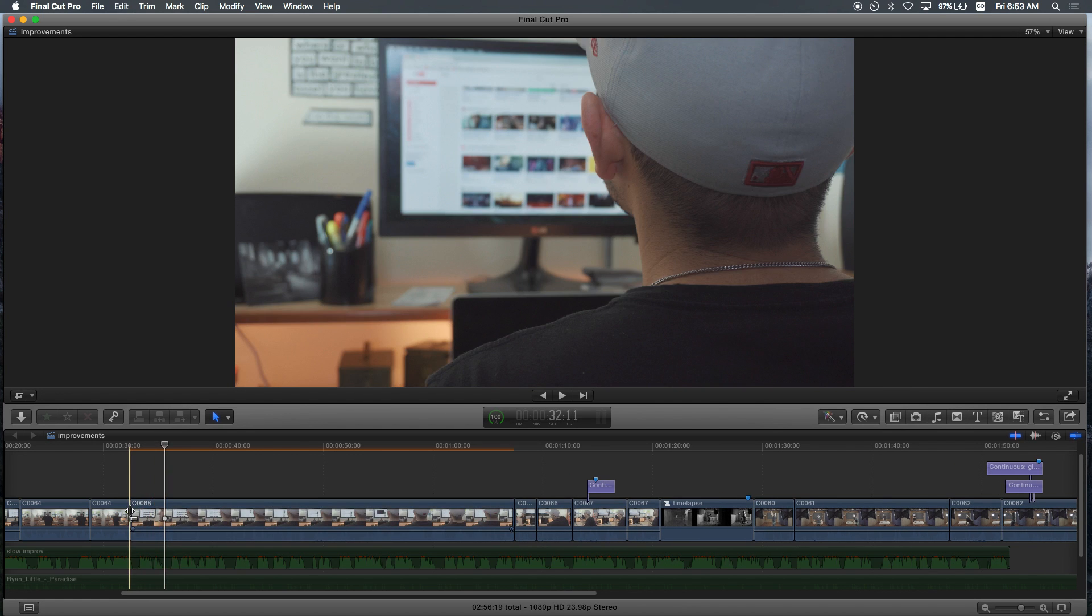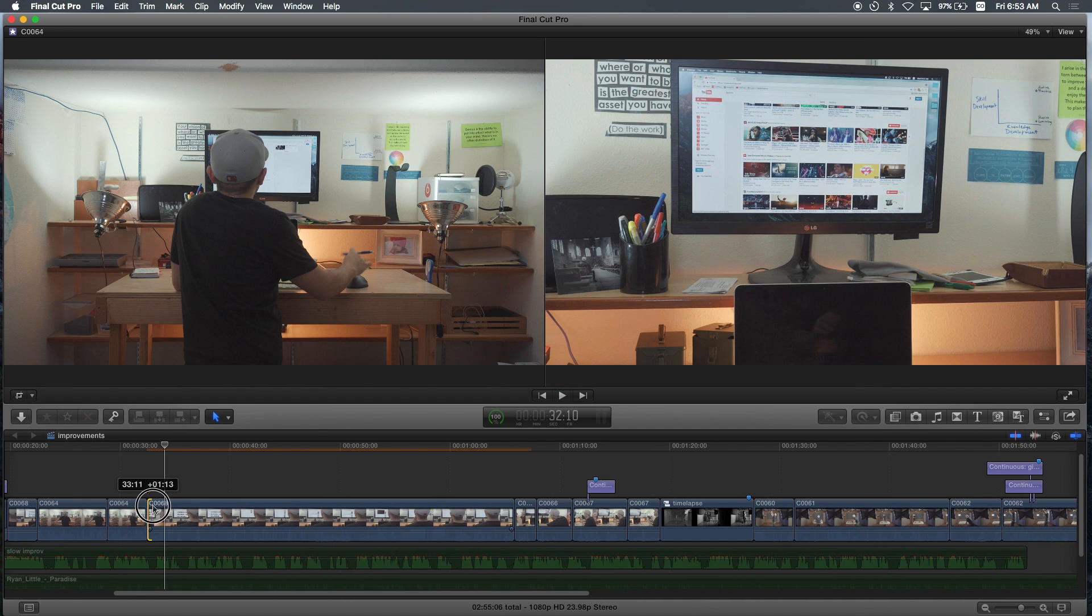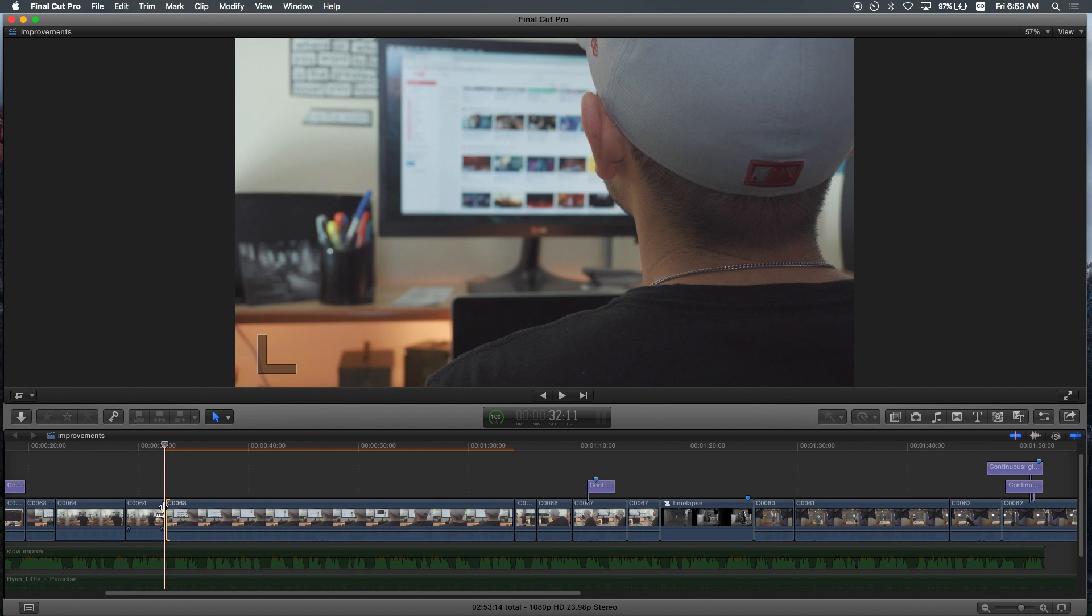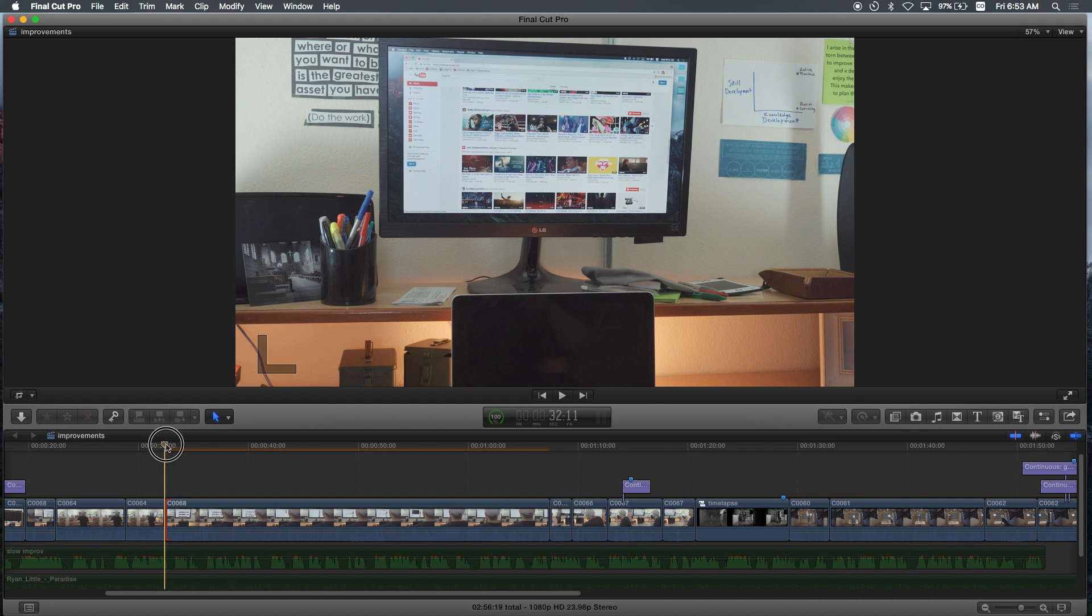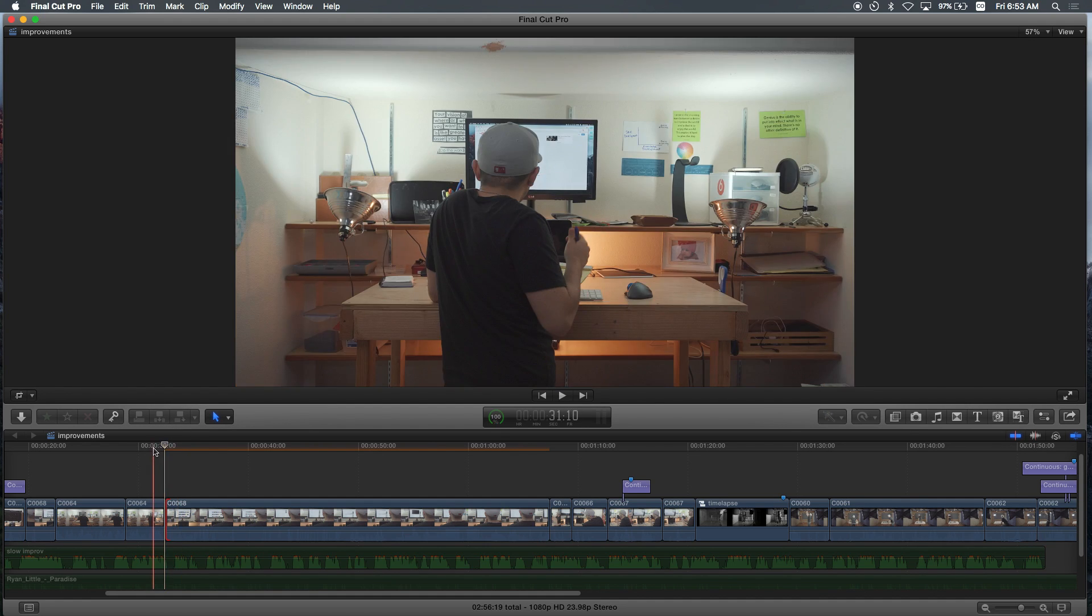Also, the other way is by actually dragging the clip, but again you have to rely on your mouse. Let's try to stick to using your keyboard because it will speed up the process for you.